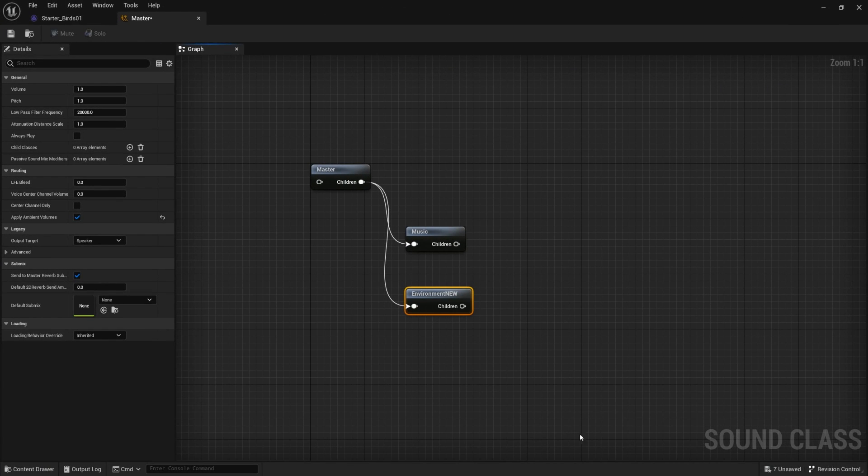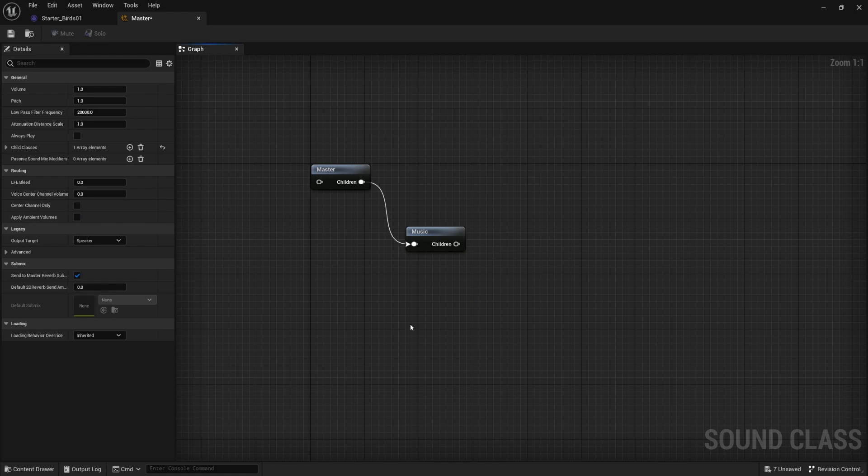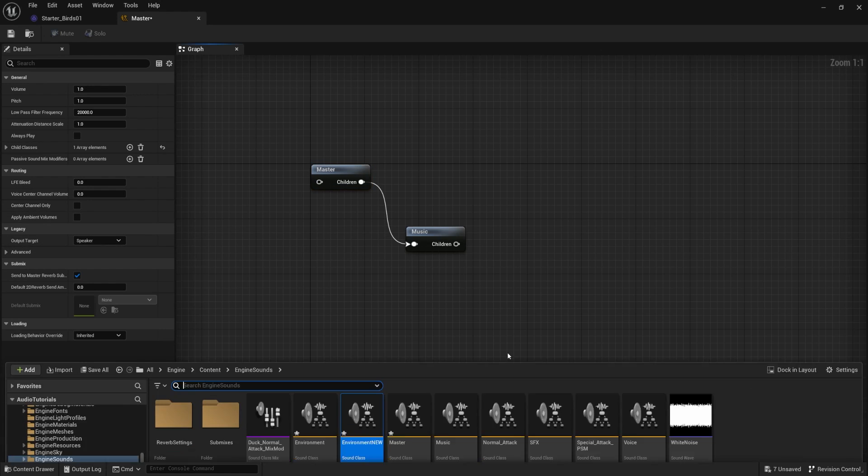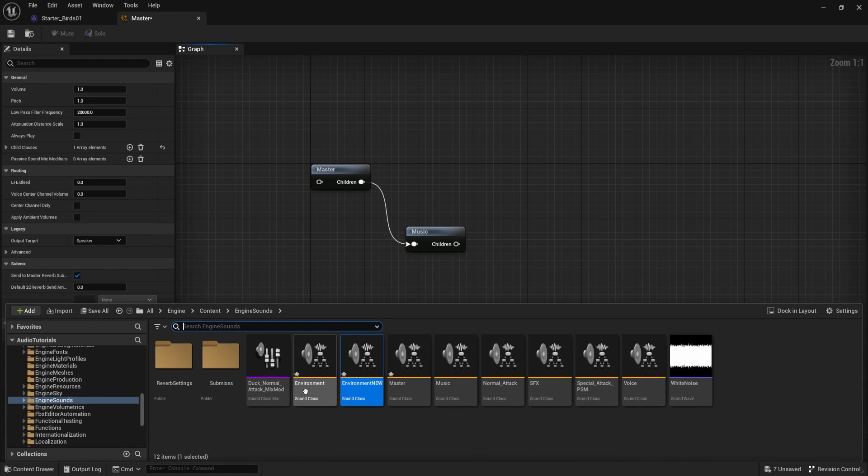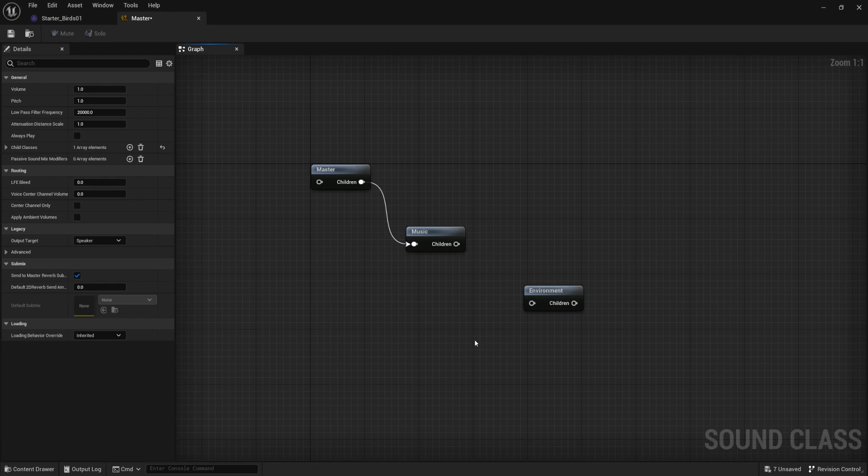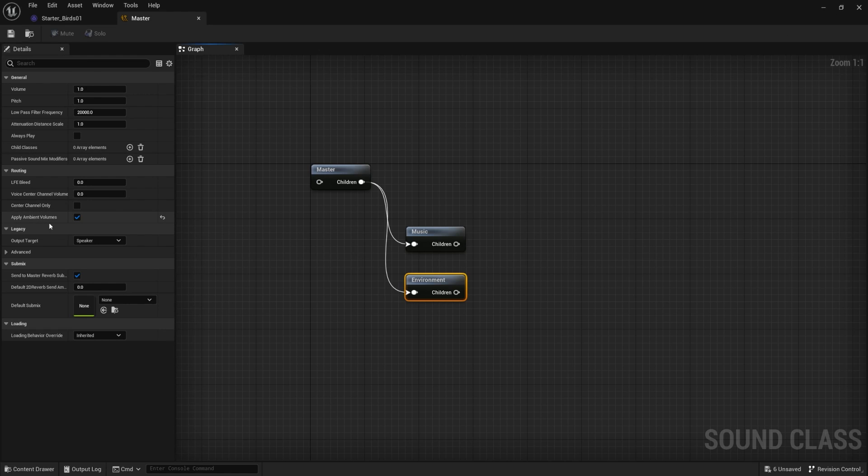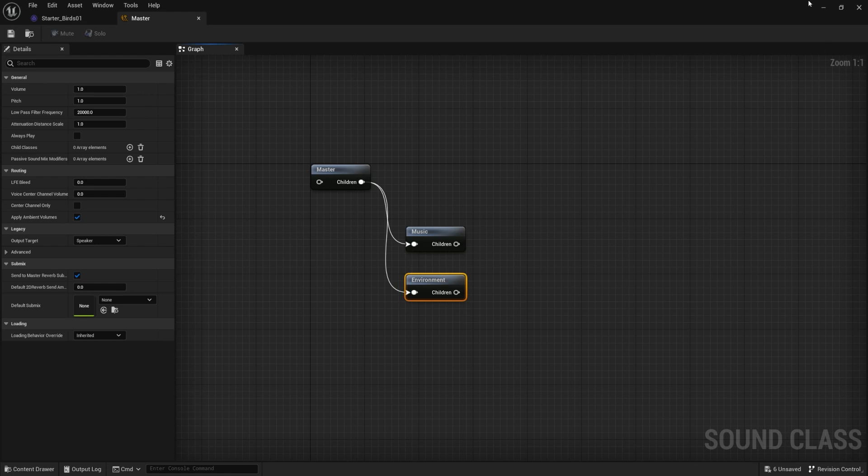So I'm going to delete this environment new out, but basically just want to show you that new groupings do not have that turned on. It is not turned on by default, even on master, we would not want that on the master. So I'm going to come back in here. I'm going to drag environment, just like I had it before, connect that up, have this in, make sure that apply ambient volumes is check, save that. Ooh. Okay. With all that set up, now we have turned on the functionality of ambient volumes for our environment sound class.